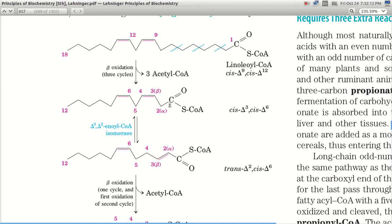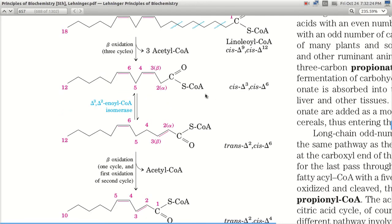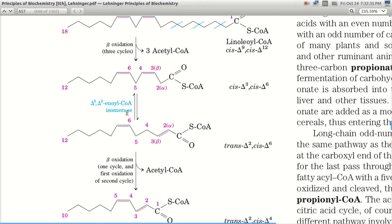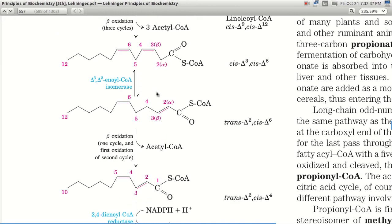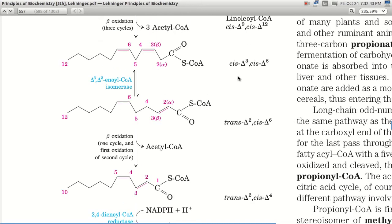Both double bonds are cis, meaning the functional groups are on the same side. This intermediate at delta 3 and delta 6 positions undergoes a reaction in the presence of delta-3, delta-2 enoyl-CoA isomerase. Isomerase shifts the bond position while keeping the chemical structure formula the same, converting it into trans-Δ2, cis-Δ6. It is trans because the functional groups are on opposite sides.